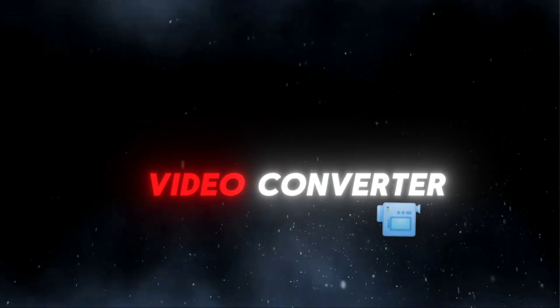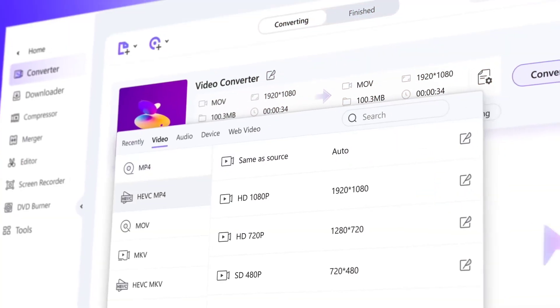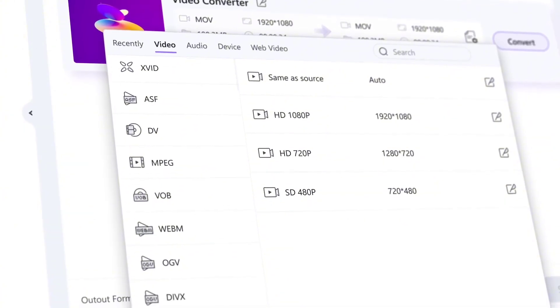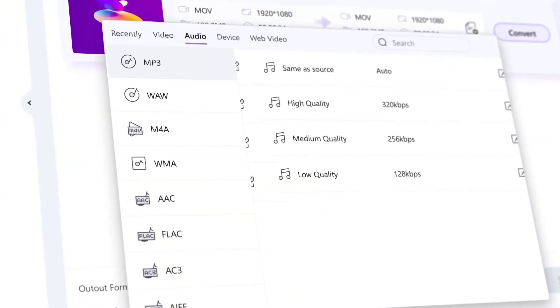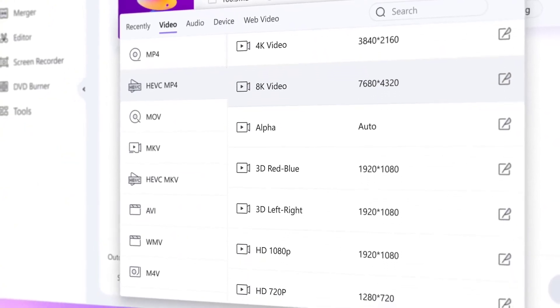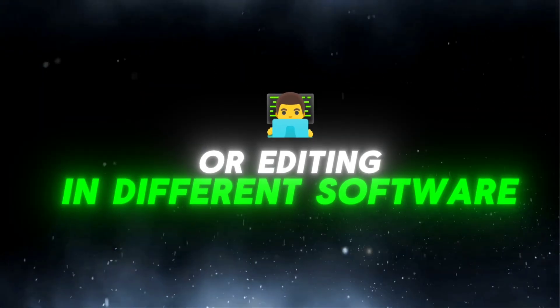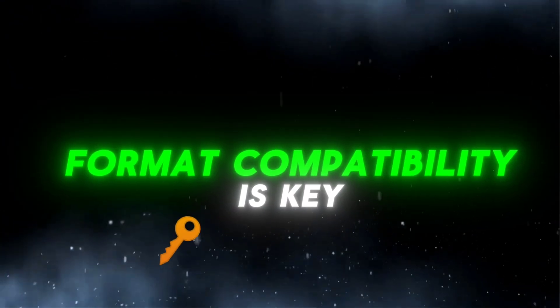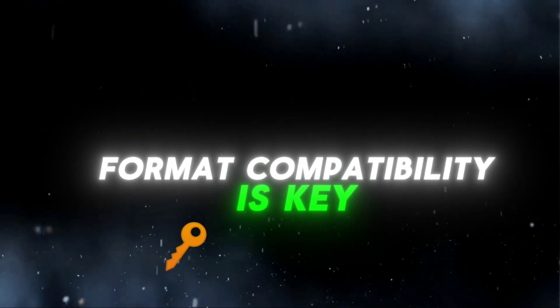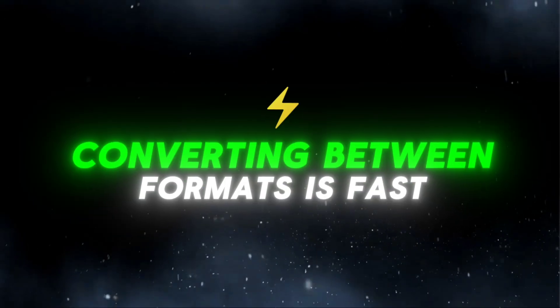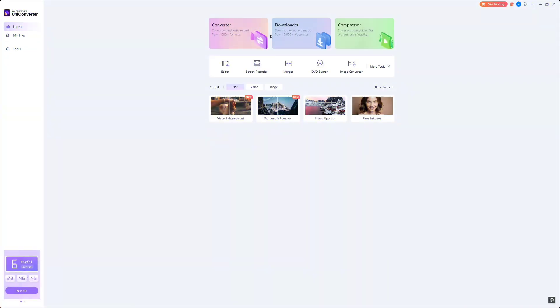Lastly, we have the video converter. If you've ever worked with different video formats, you know how frustrating it can be to switch between them. Whether you're uploading to different platforms or editing in different software, format compatibility is key. With Wondershare UniConverter, converting between formats is fast and seamless.